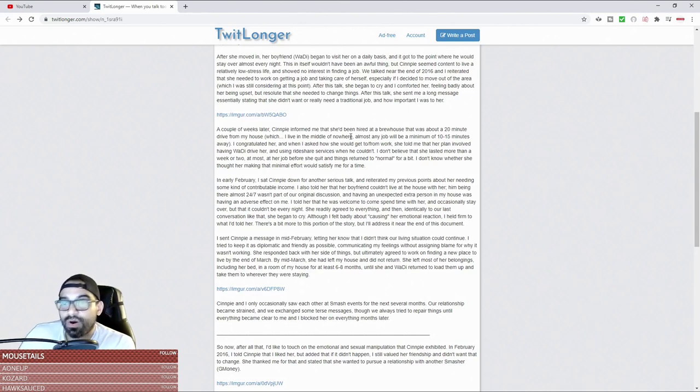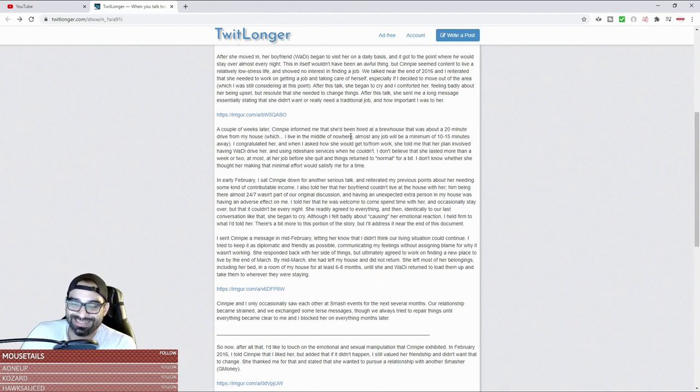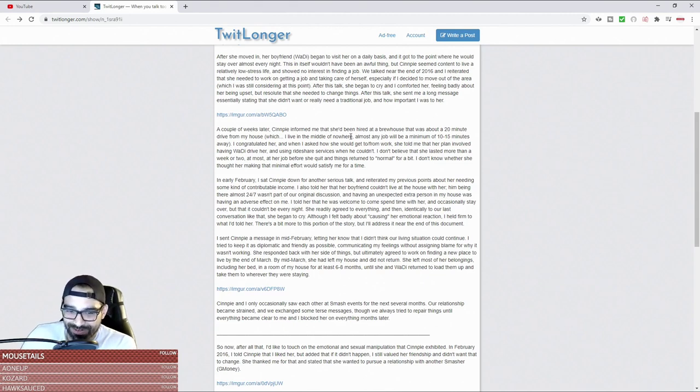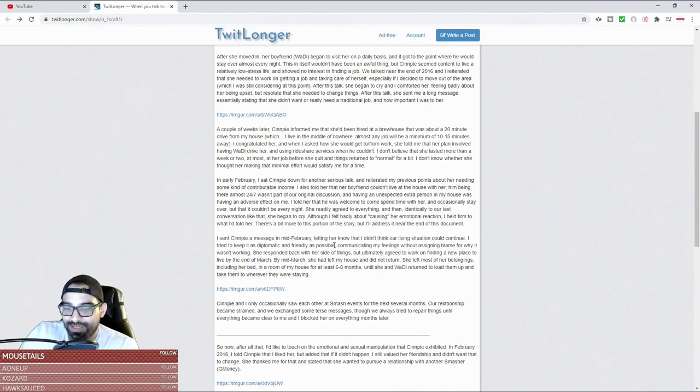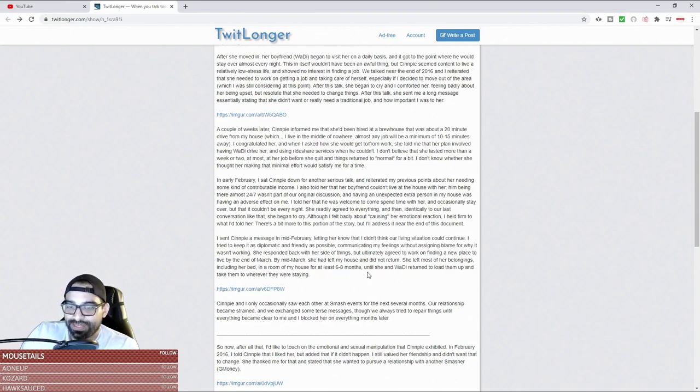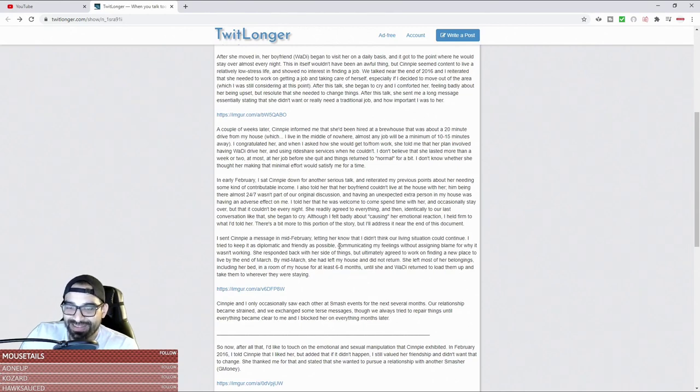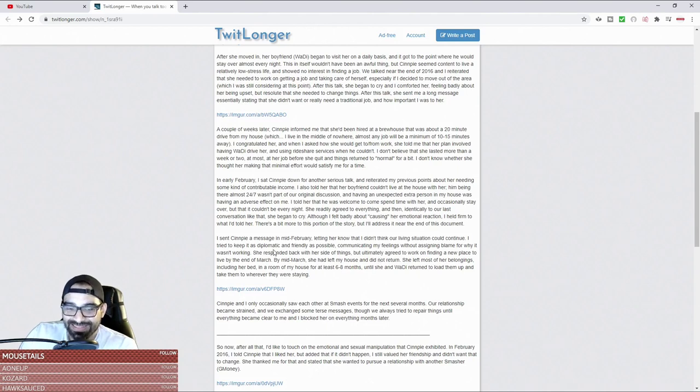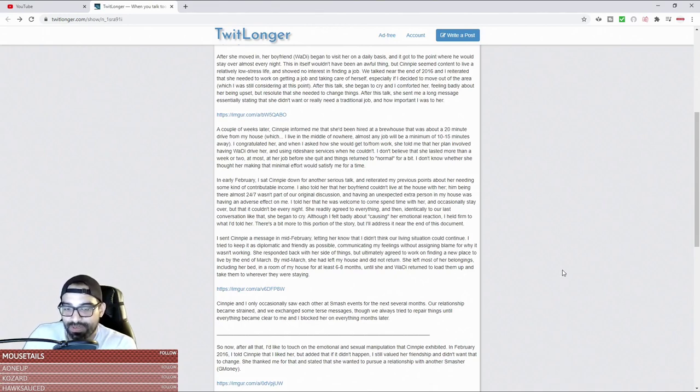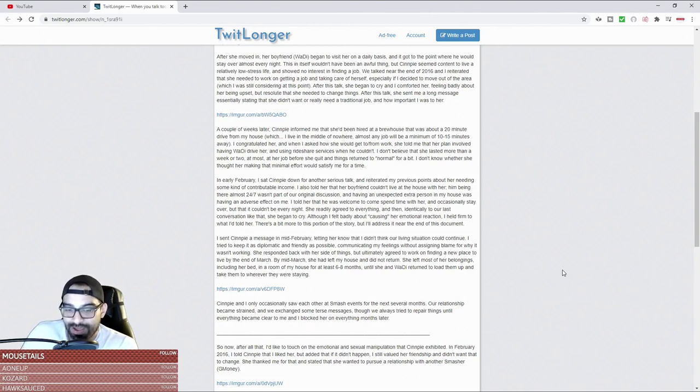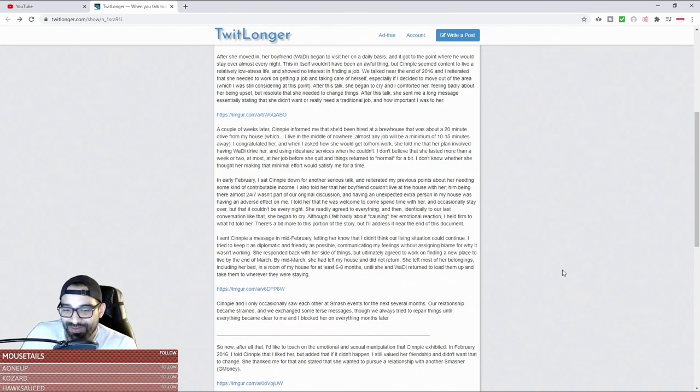Although I felt badly about causing her emotional reaction, I held firm to what I told her. There's a bit more to this portion of the story but I'll address it near the end of this document. I sent Senpai a message in mid-February letting her know that I didn't think her living situation could continue. I tried to keep it as diplomatic and friendly as possible because he didn't want to ruin the relationship, right? Communicating my feelings without assigning blame. She responded back with her side of things but ultimately agreed to work on finding a new place to live by the end of March. By mid-March she had left my house and did not return. She left most of her belongings, including her bed, in a room of my house for at least six to eight months.